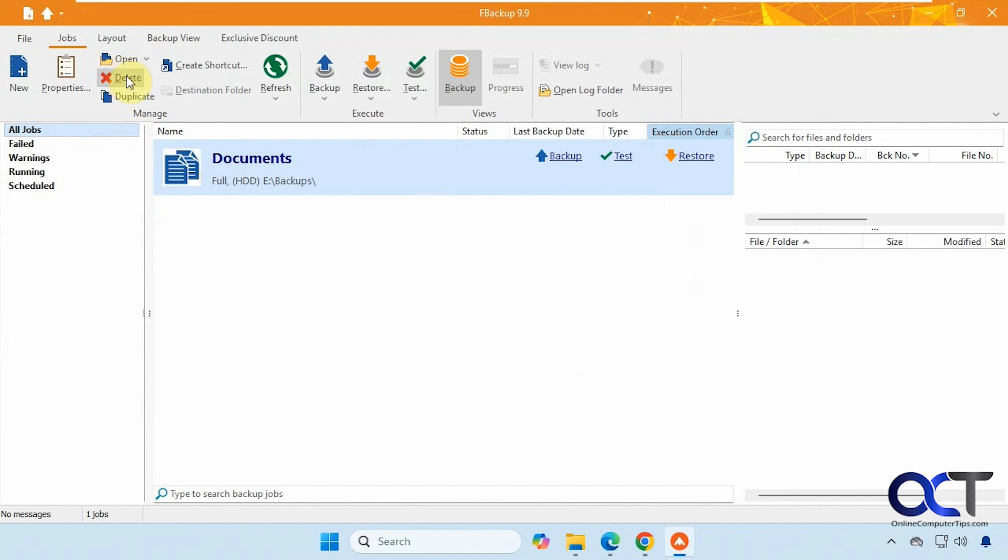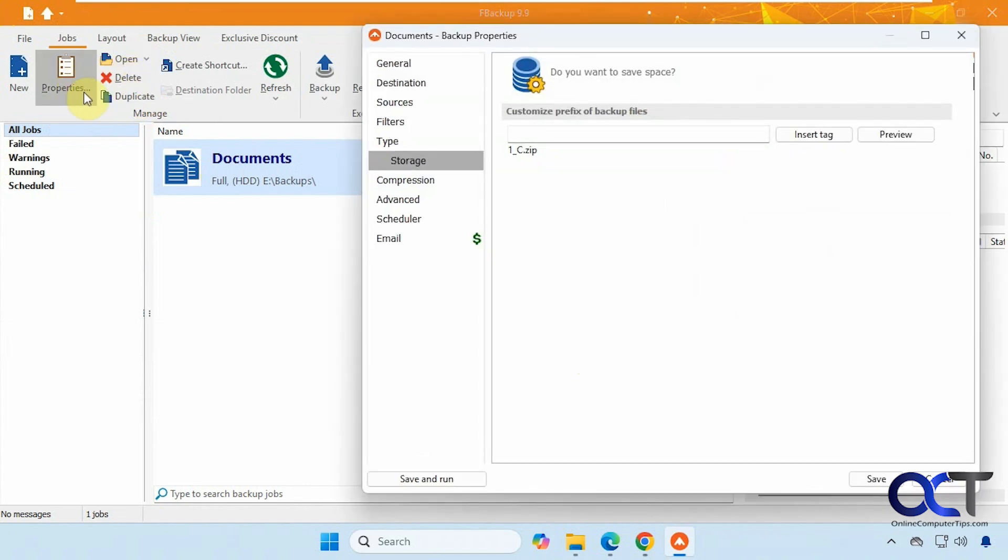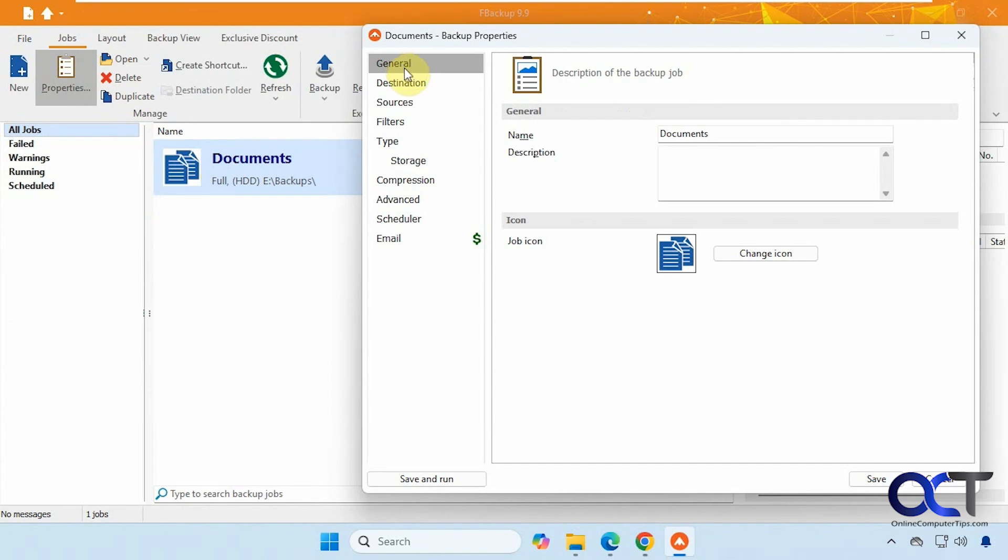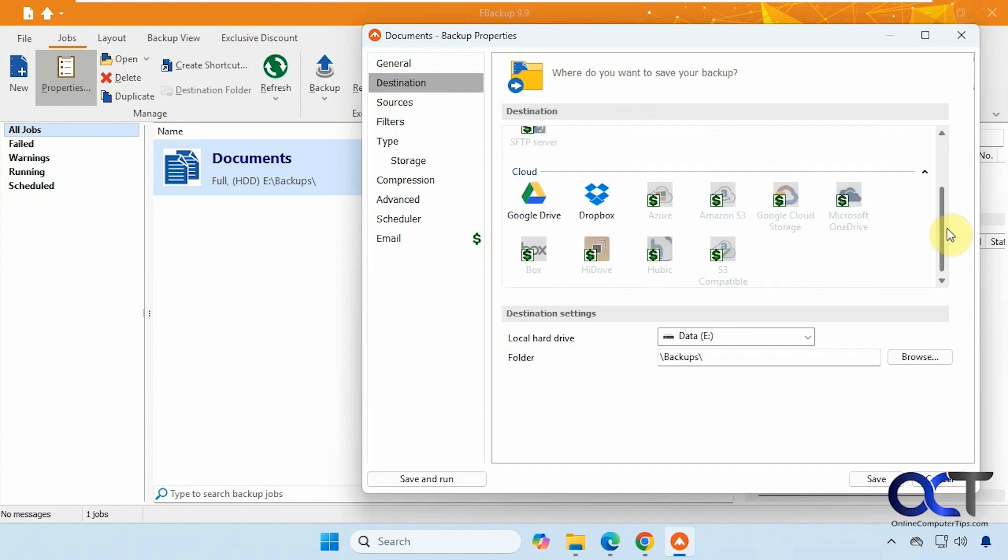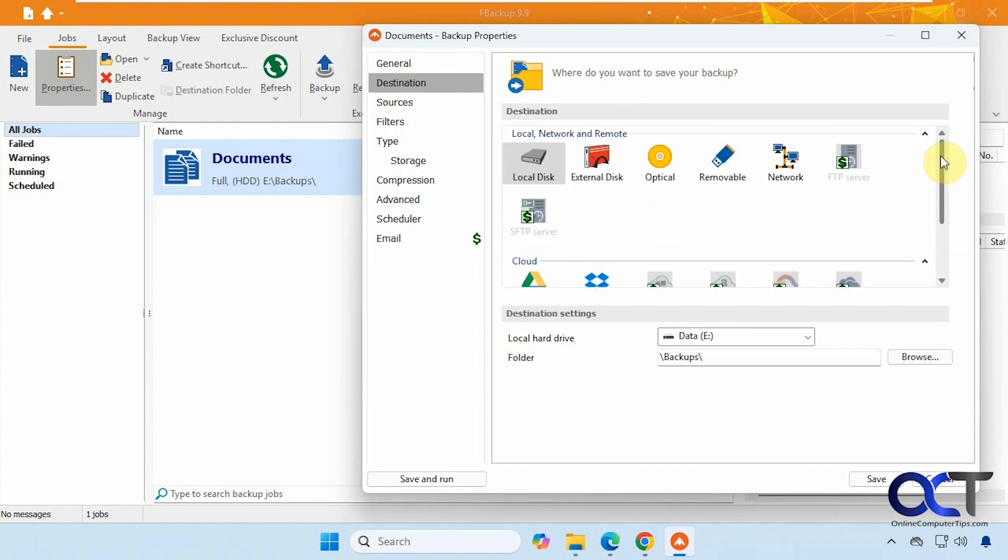Then you could open it, delete it, duplicate it, check the properties of it. So you have some settings here. You want to change the name, the icon, all the other options here that we saw before while we were setting it up.